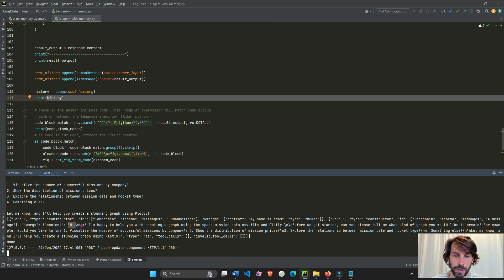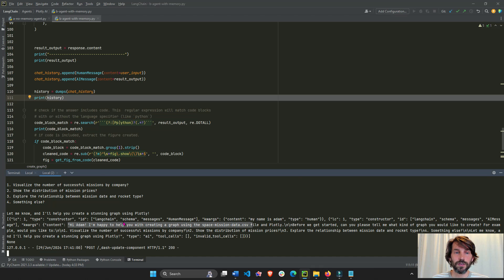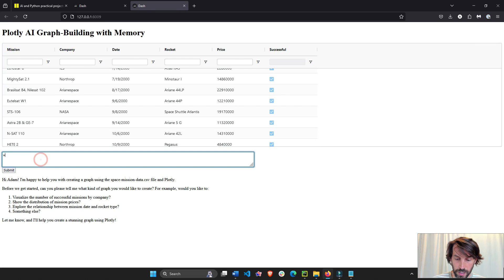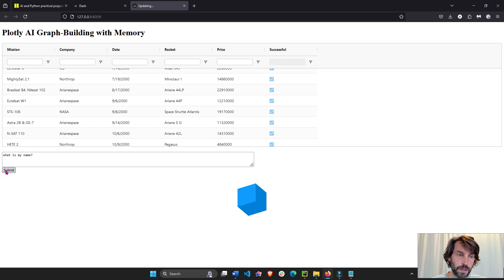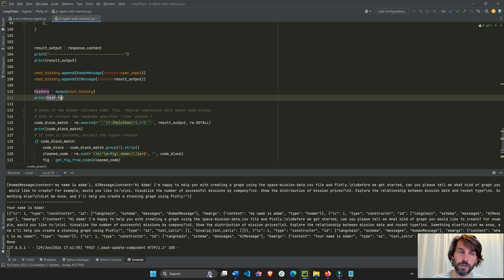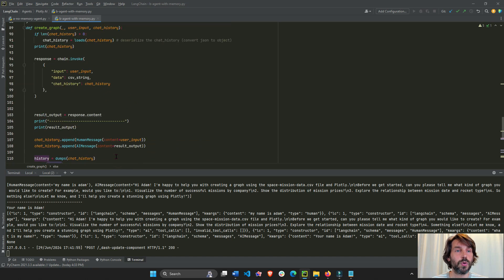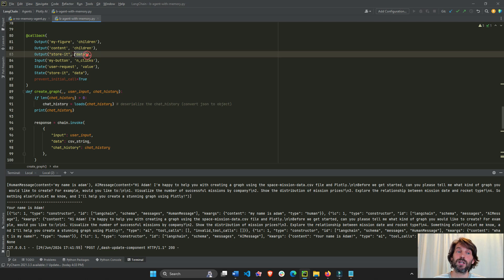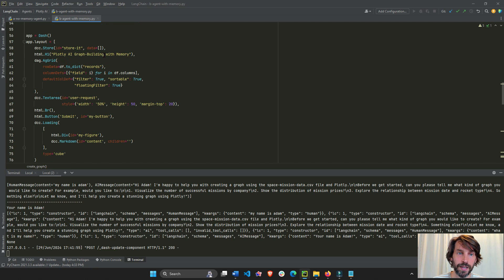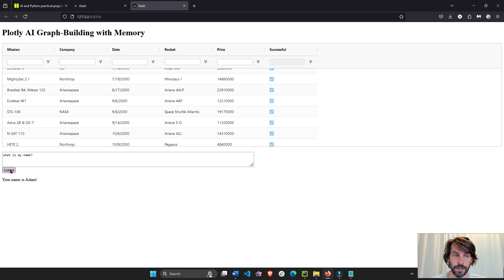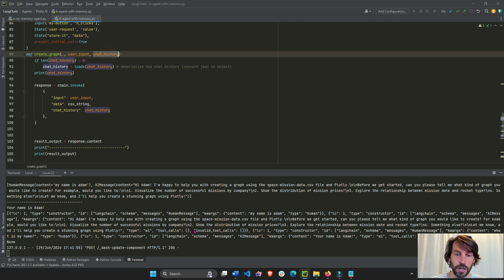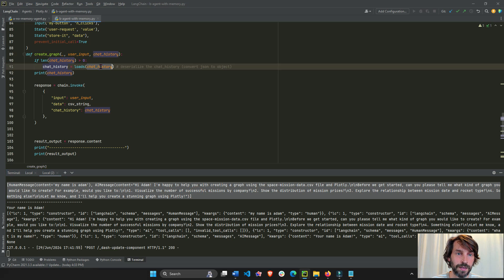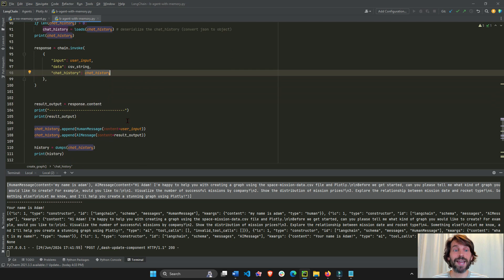Content. Hi, Adam. I'm helping to help you with creating a graph using blah, blah, blah, blah. All of this right here. So that's how it remembers it. So when I say, what is my name? It will remember. It's going to return this chat history. It's going to return it to the data property of our DCC store. It returns it right here. And then when we activate the callback again with this button, it's going to read this chat history. All of this original chat history is going to read it inside here. And it's going to give us an answer based on this chat history. And then add more.